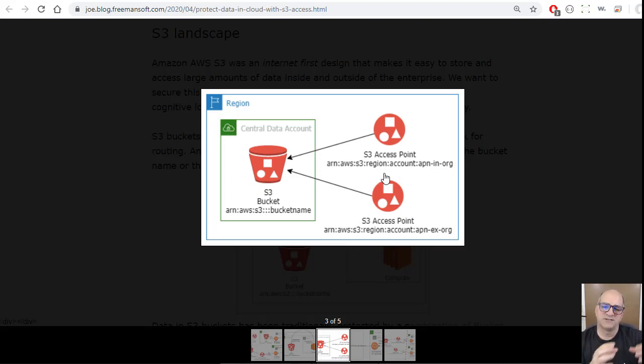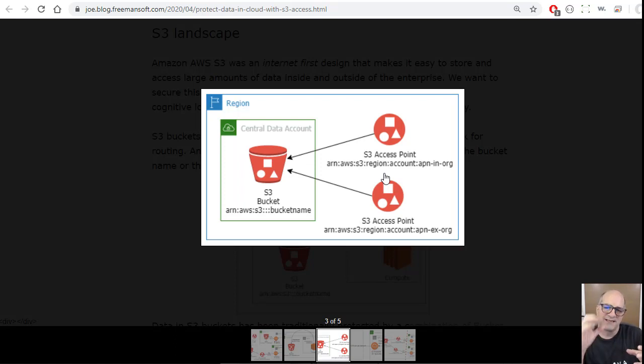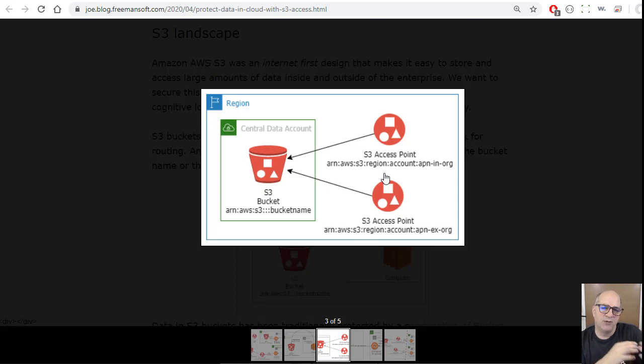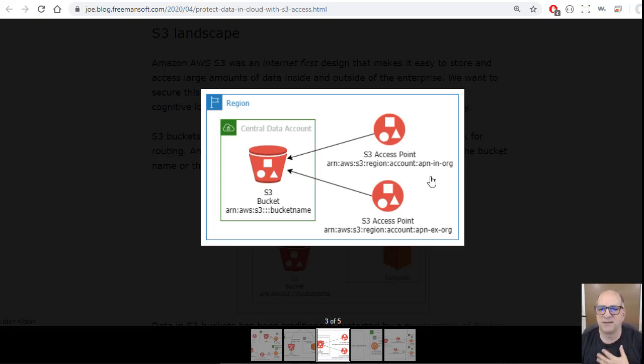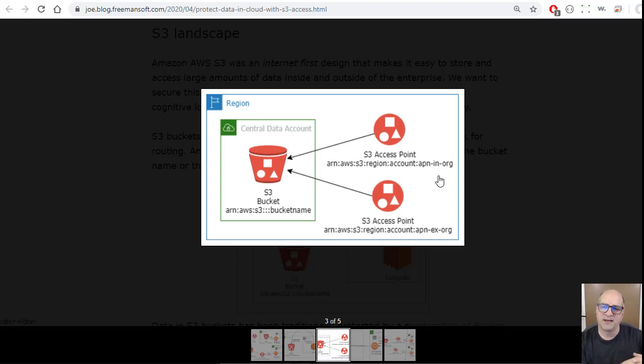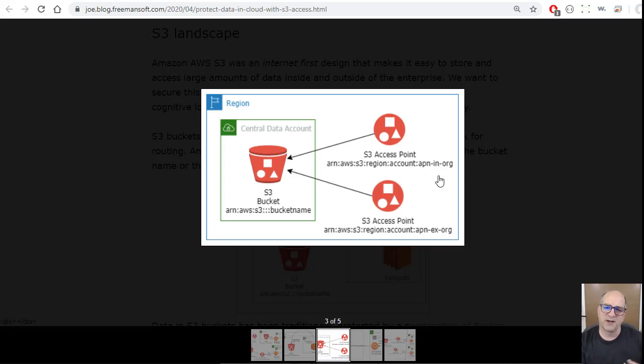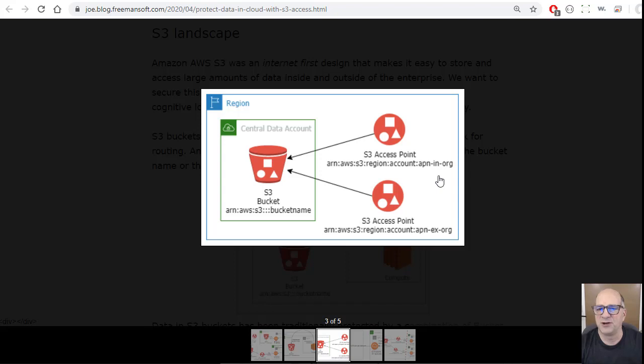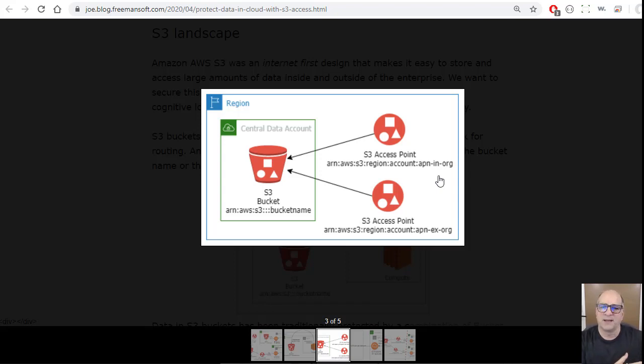The other thing access points do is they let you subset the bucket. You can say, this access point is a front for this bucket, but only resources on this wildcard. The example I did here was inorg and exorg. You could have different business units and you might want to restrict part of the bucket for all the users in one business unit and give access to another part of the bucket to another group of users. You might run out of bucket policy.